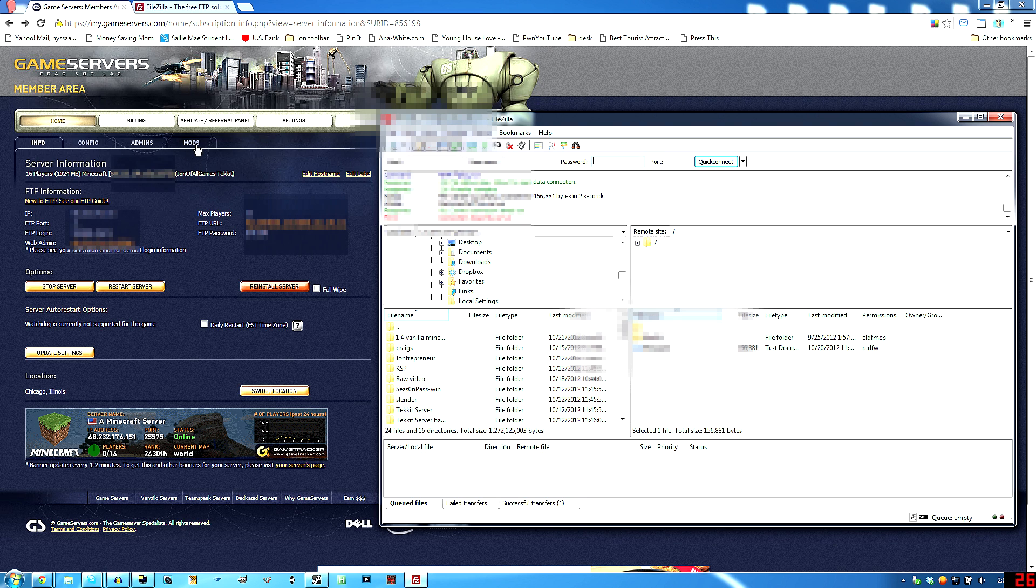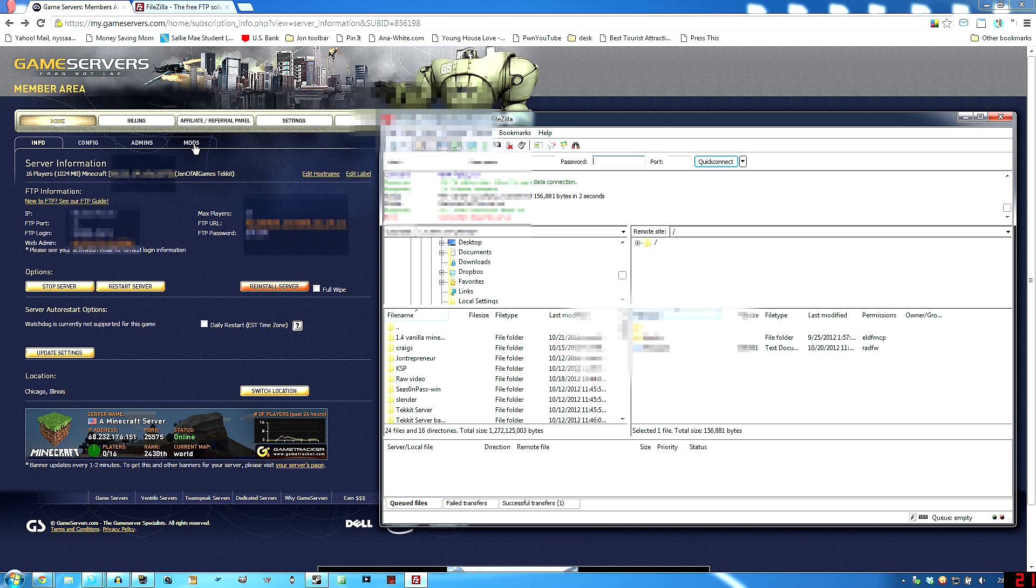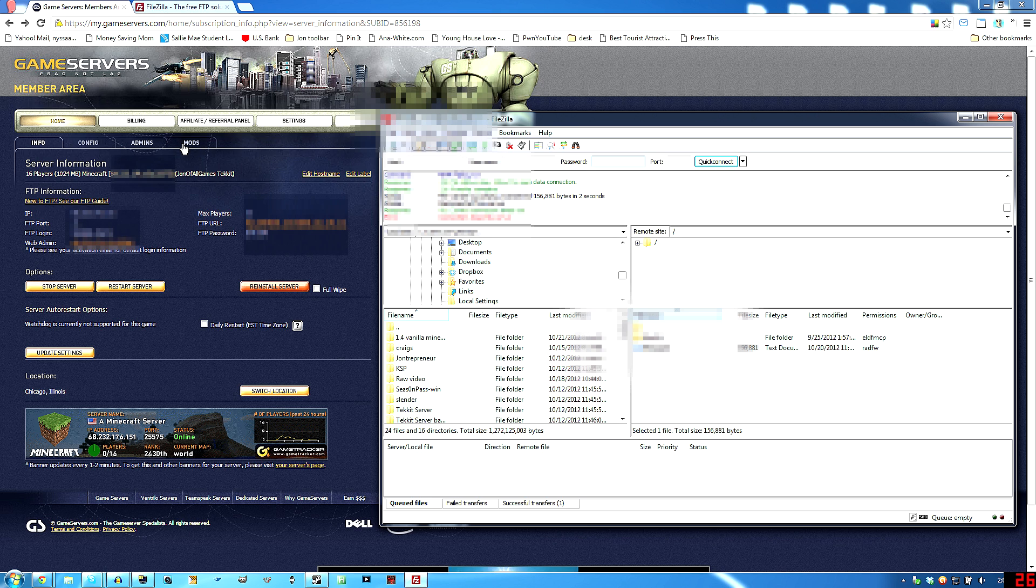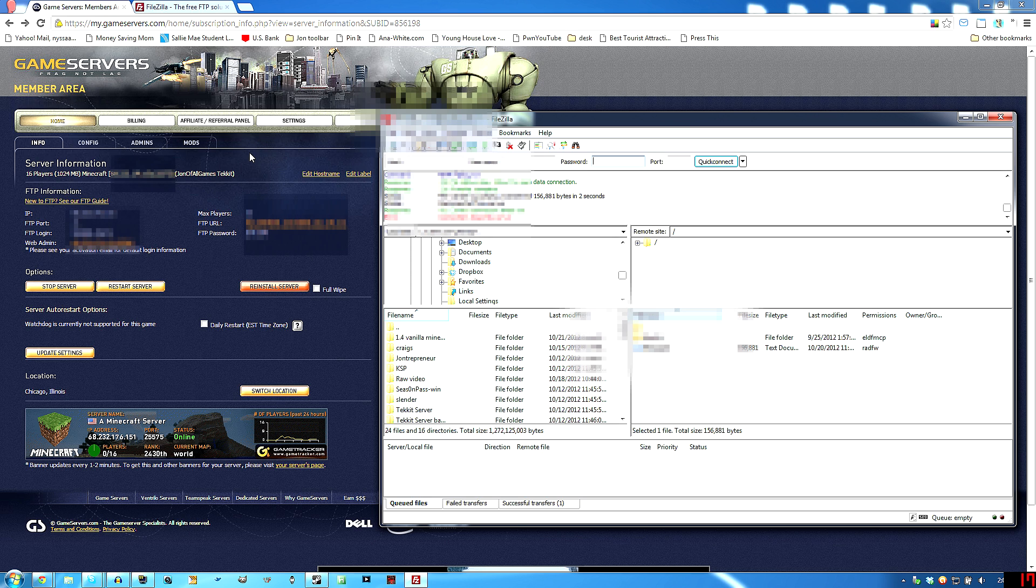One good mod, aka plugin, that is available for one-click install is the Locket plugin. And that lets you put signs over doors and on chests to make them owned so that other people can't get in them and mess with them. Pretty cool. So you can one-click install that one. But, like I said, if you want a different plugin, you're going to have to do it like this.